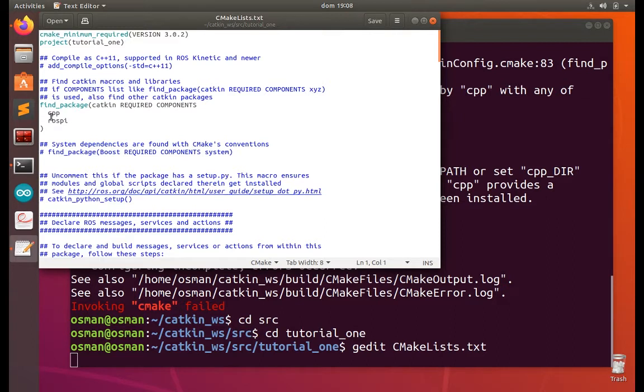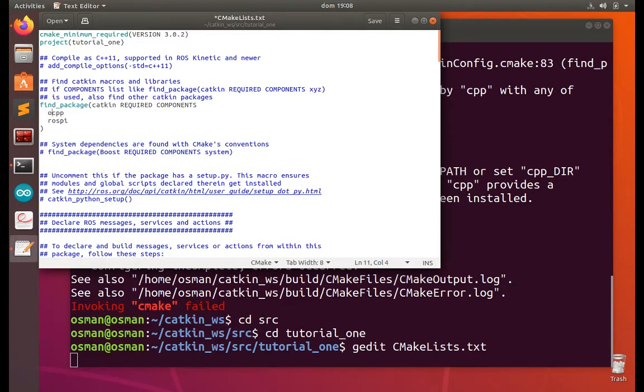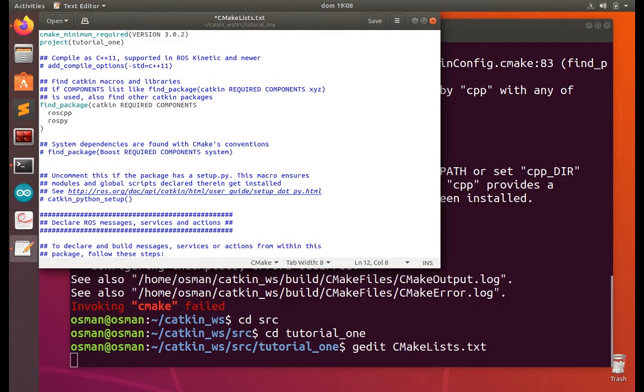This is probably line number 10. So here will be roscpp and rospy. If I edit this, that will be correct. roscpp and rospy. And let's save it.